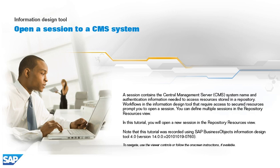In this tutorial, you will open a new session in the Repository Resources view. Note that this tutorial was recorded using SAP Business Objects Information Design Tool 4.0, version 14.0.0, v2010-1019-0760.